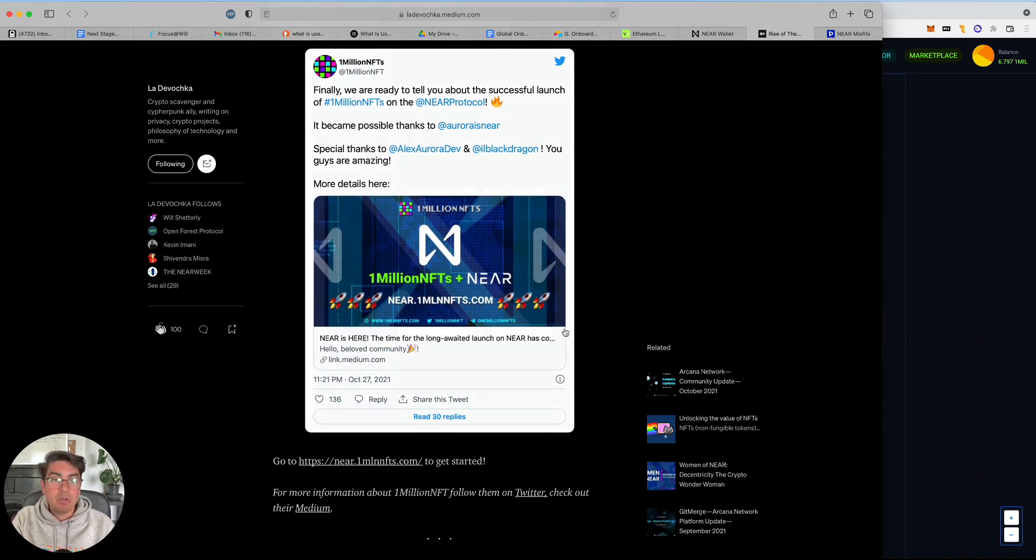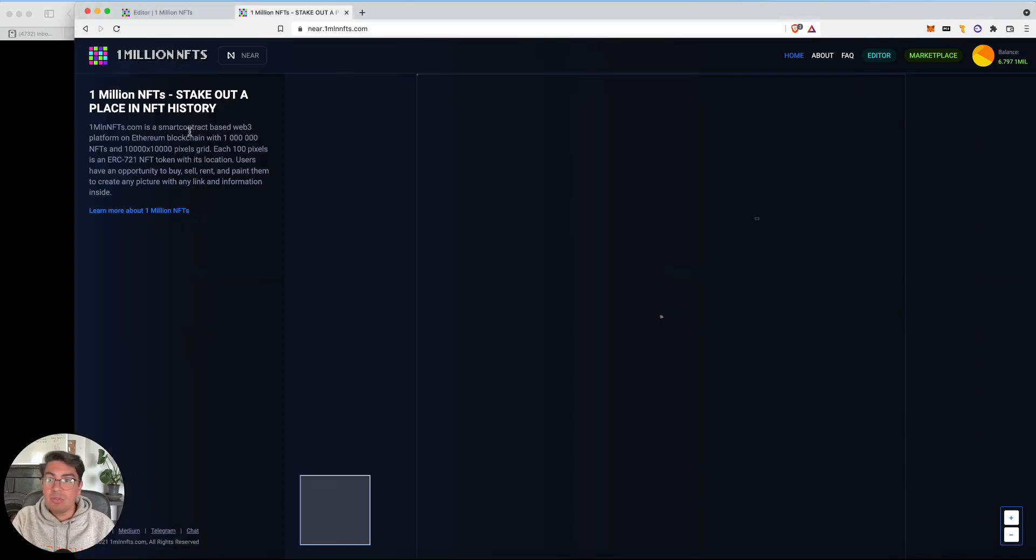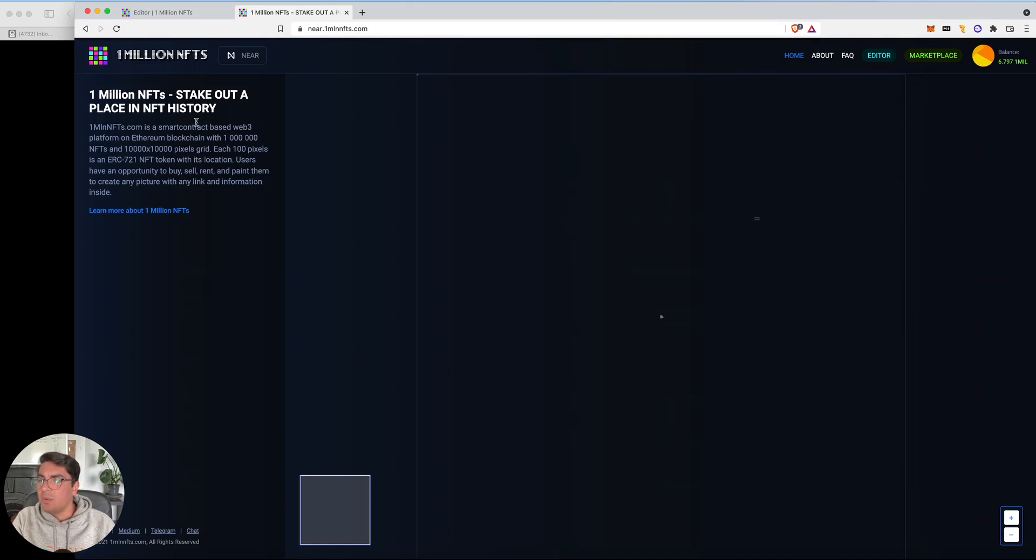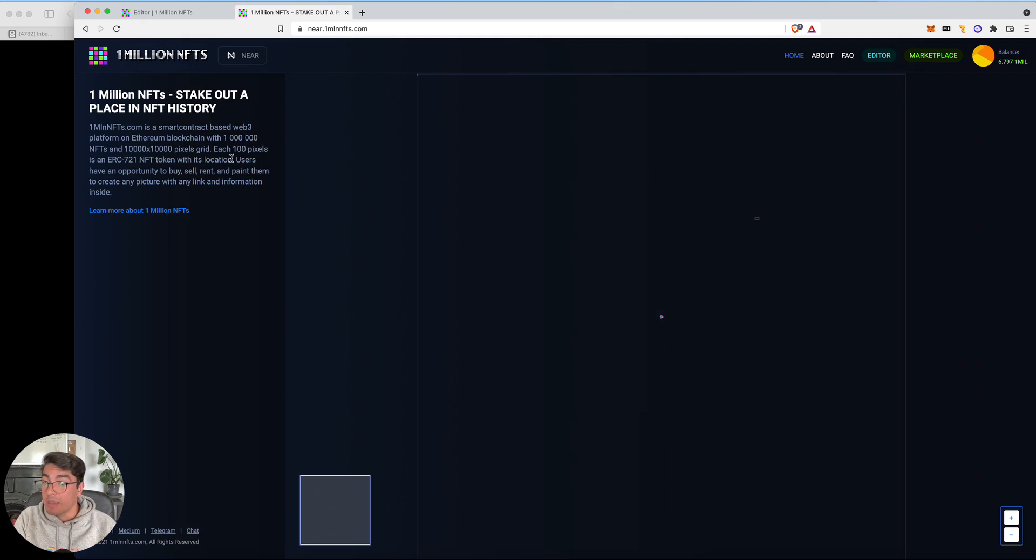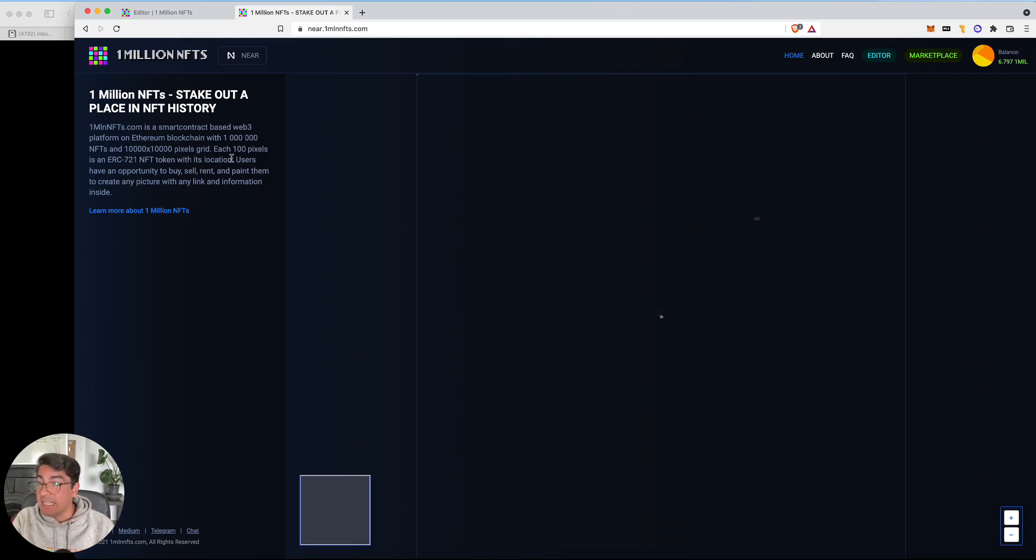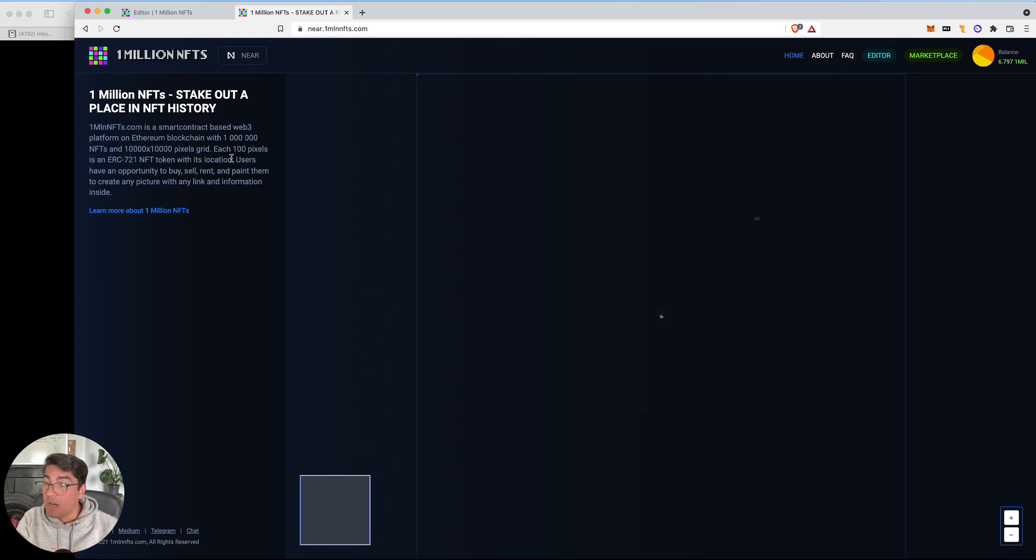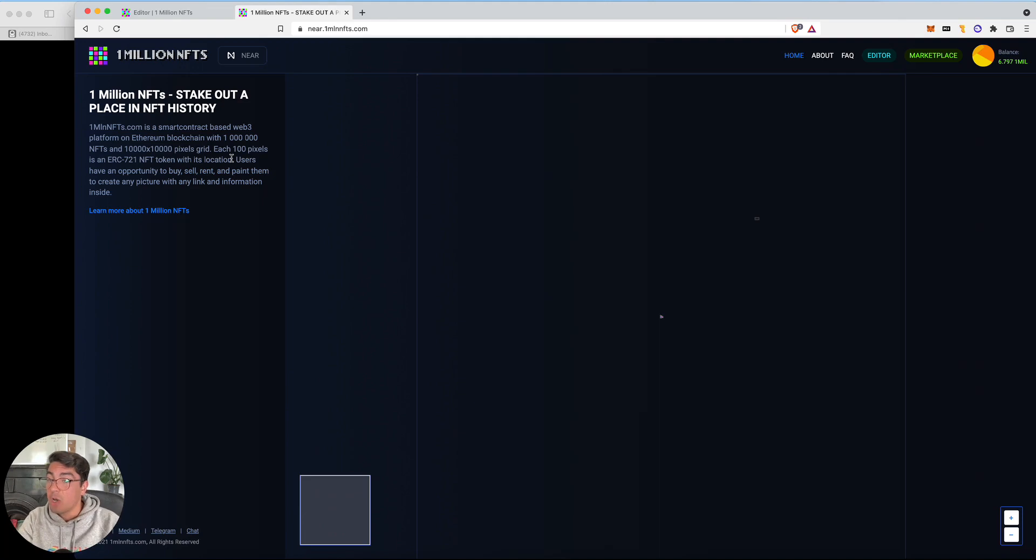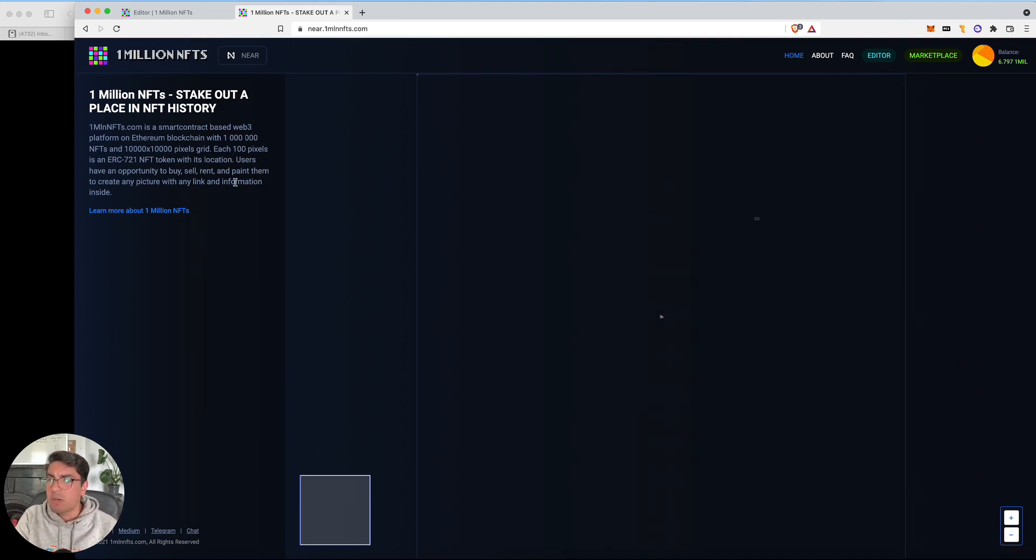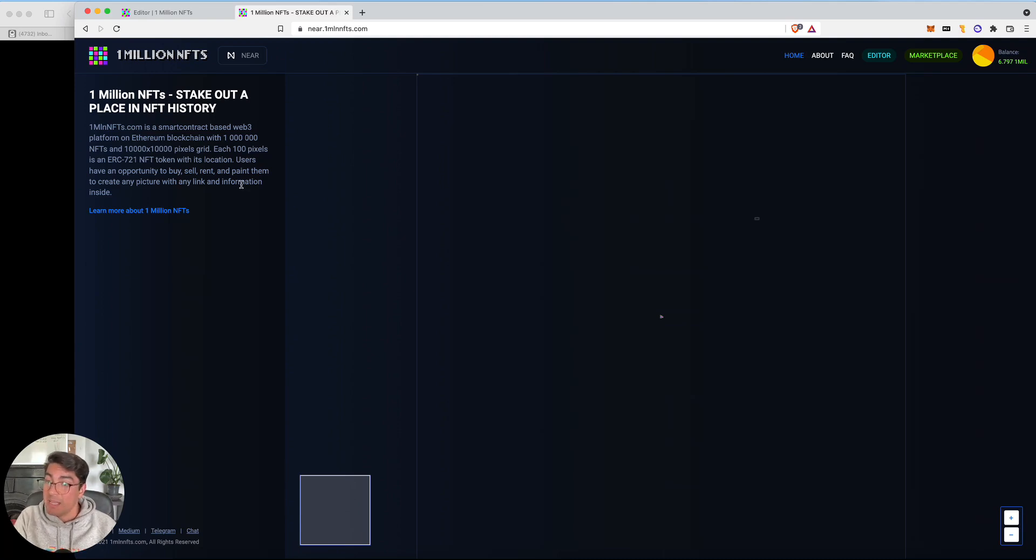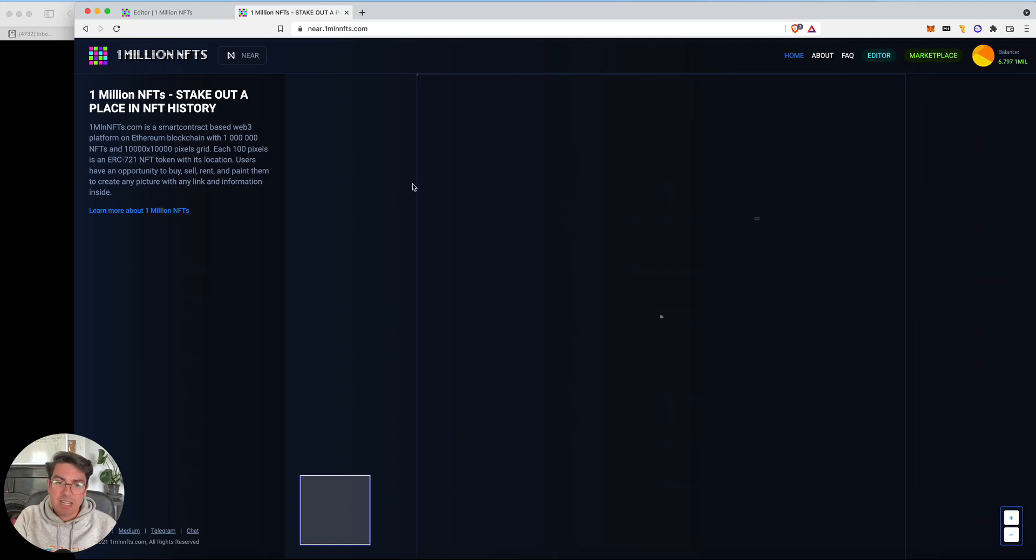So I went to near.1mlnfts.com. 1 million NFTs is a smart contract-based Web3 platform on Ethereum blockchain, not anymore, with 1 million NFTs and a 10,000 by 10,000 pixels grid. Each 100 pixels is an ERC721 NFT token with its location. Users have an opportunity to buy, sell, rent, and paint them to create any picture with any link and information inside. So it's pretty cool.